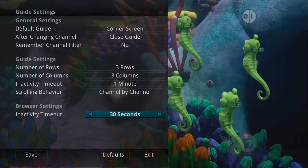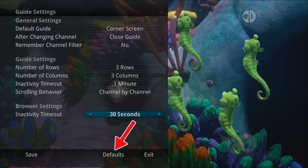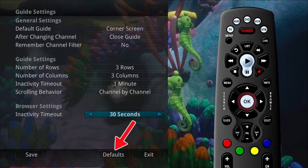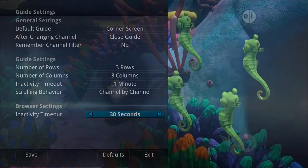If you are afraid you have made changes that you do not want, you can always exit without saving your changes, or highlight Default and press the OK button on your remote control to go back to the factory-defined settings.